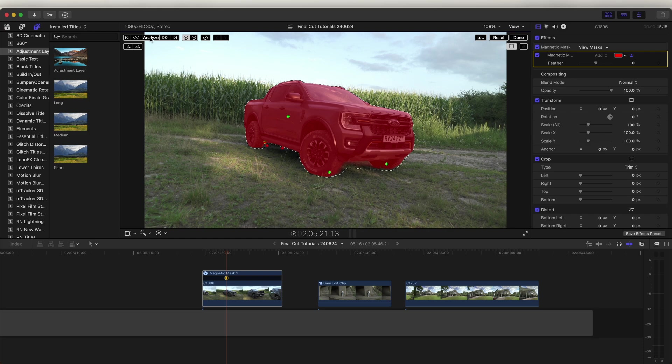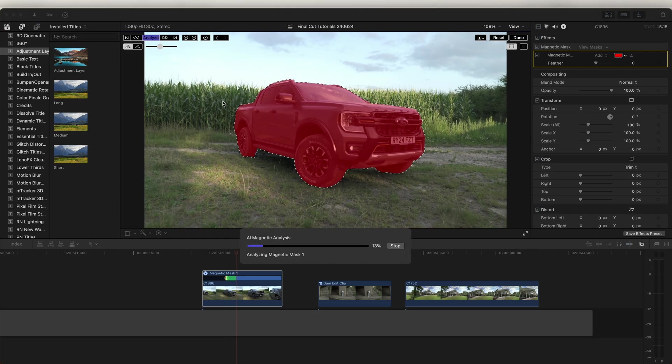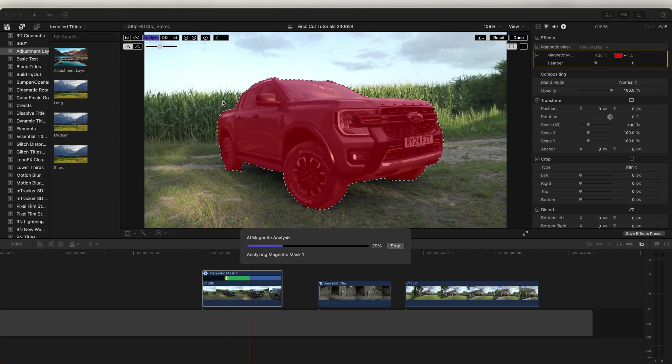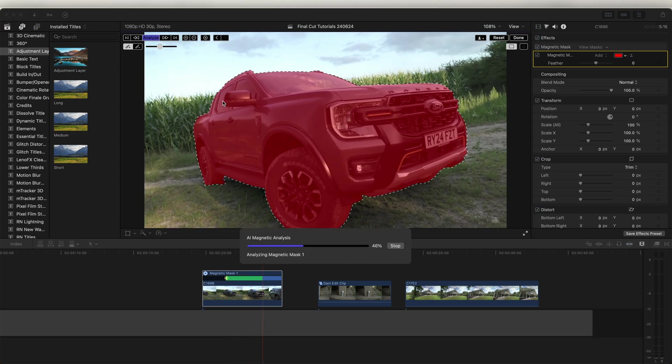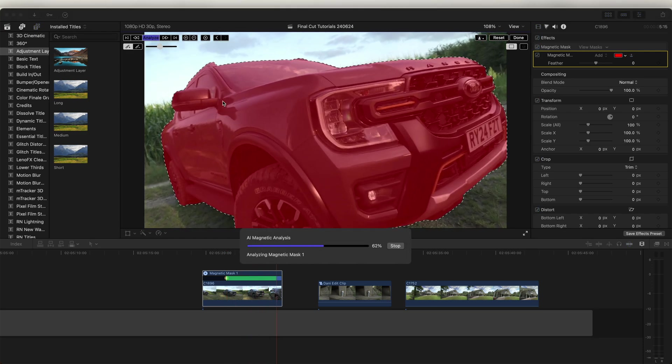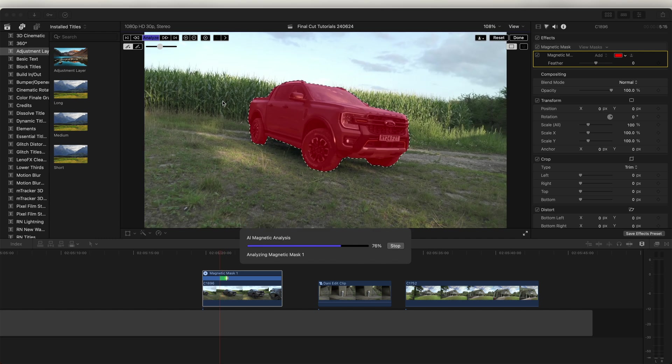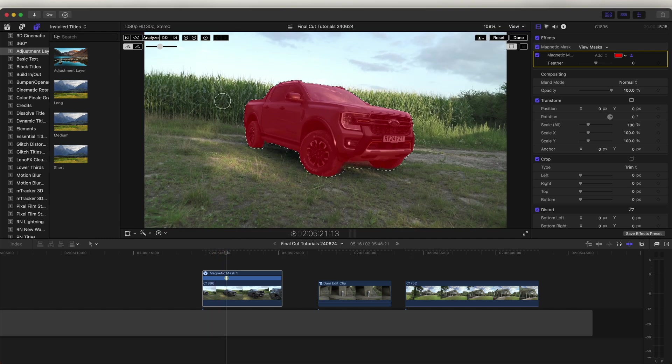Then we just need to click analyze up here. Now it's going to go through the video clip and track the mask to the subject that we selected. And it's done a really good job of doing that.